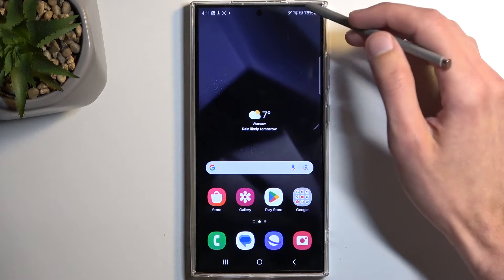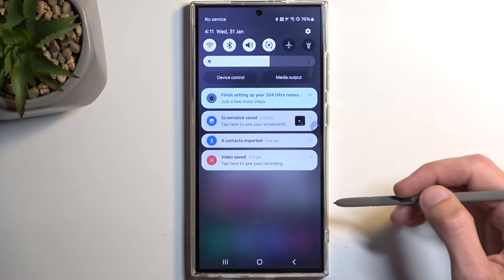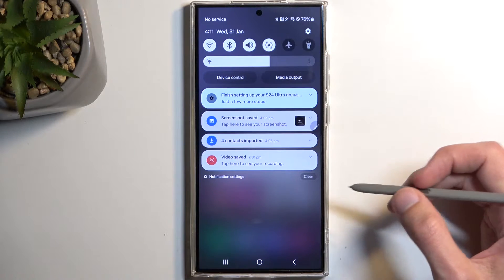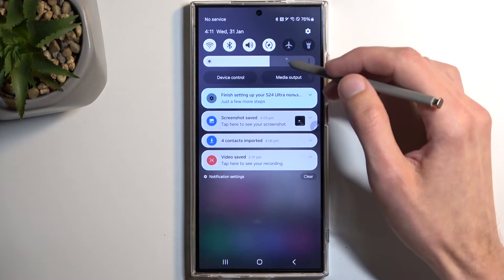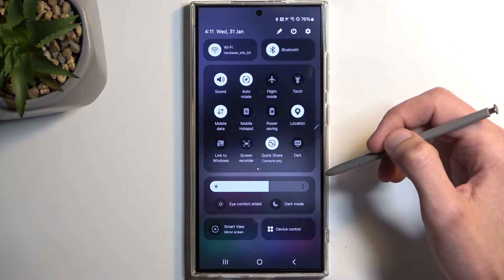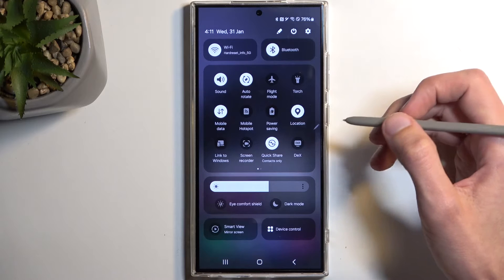So to get started, pull down your notifications by swiping down from the top of your screen, and then swipe down once again to extend the list of visible toggles.